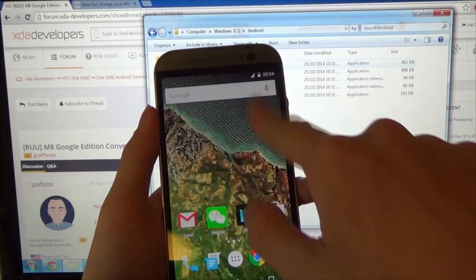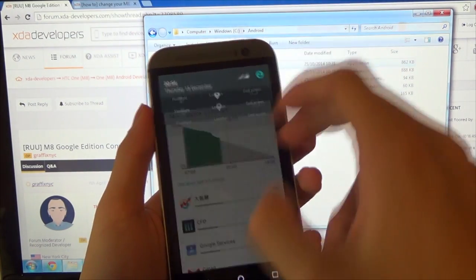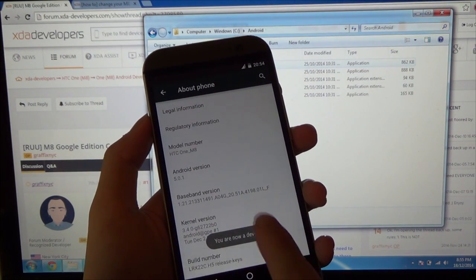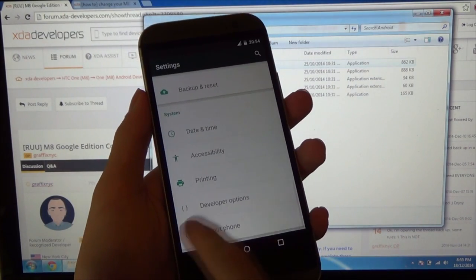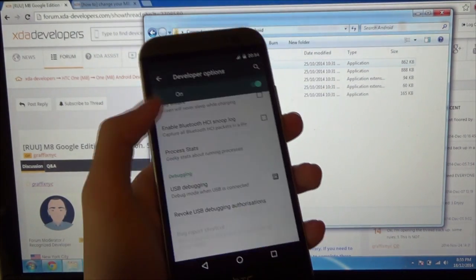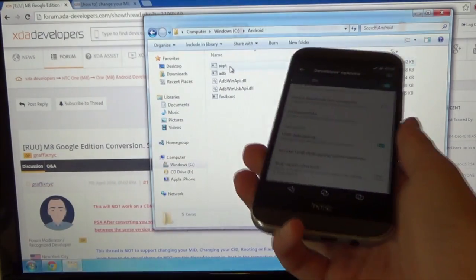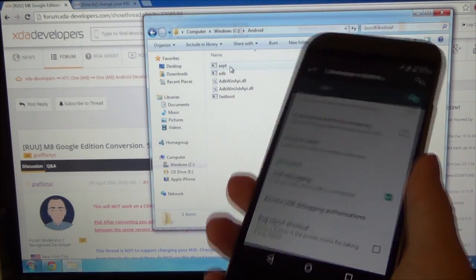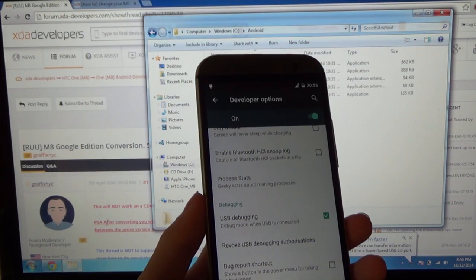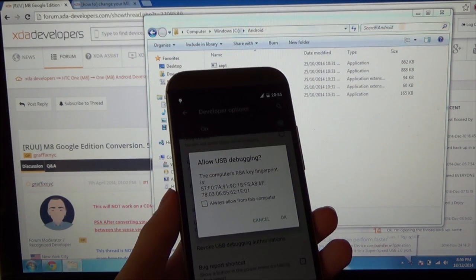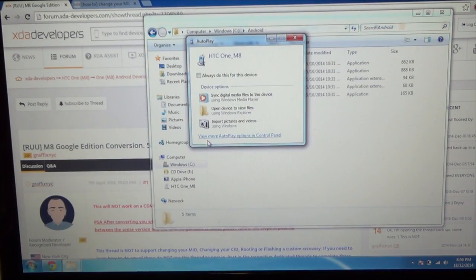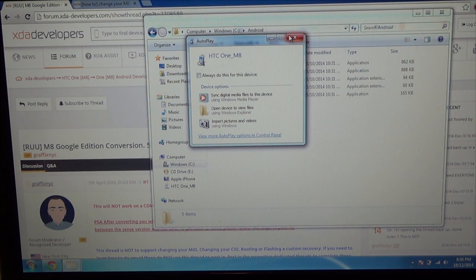With your rooted One M8, go ahead and enable developer options. Go to About Phone and tap on the build number seven times and you'll see developer options unlock. Tap on that, make sure it's on, and select USB Debugging. Tap OK. Now plug it into your computer. You might get a request asking if you want to allow it — make sure you check that box and tap OK. This is a trust mechanism so people can't enter commands into your device unknowingly.